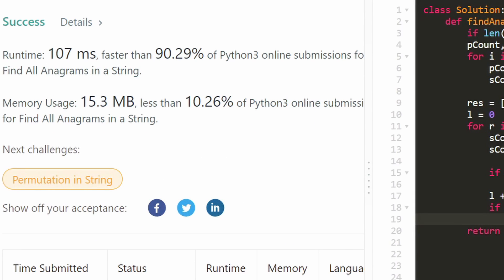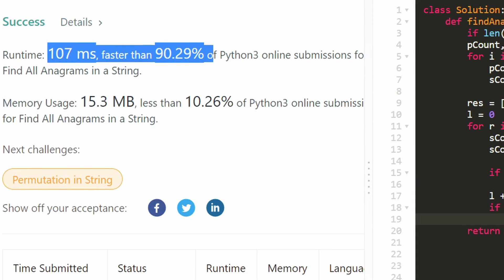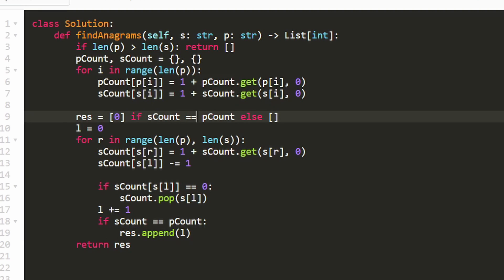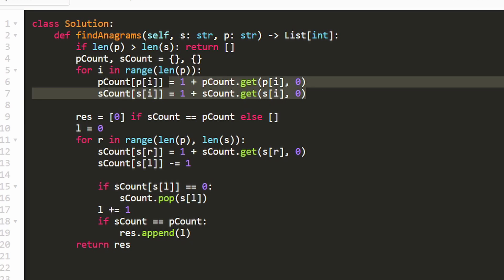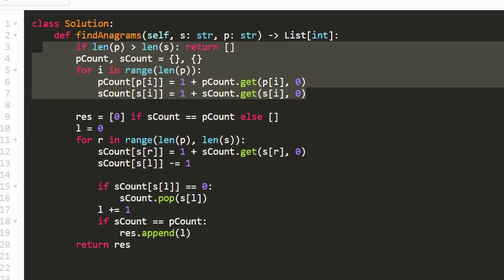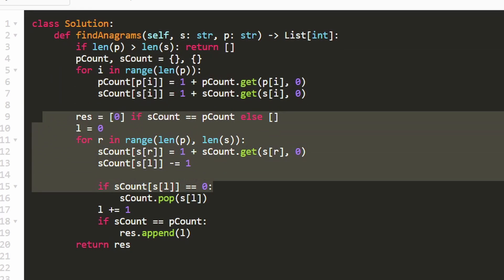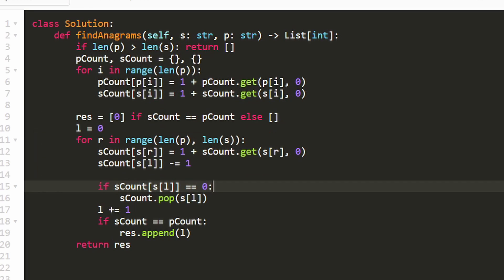Finally, we return the result. As you can see on the left, the code works and is pretty efficient. It might seem complicated, but that's mostly boilerplate for initializing data structures. Hopefully this was helpful — if it was, please like and subscribe, consider checking out my Patreon, and I'll see you soon. Thanks for watching.